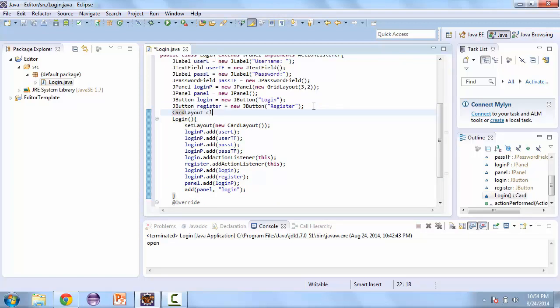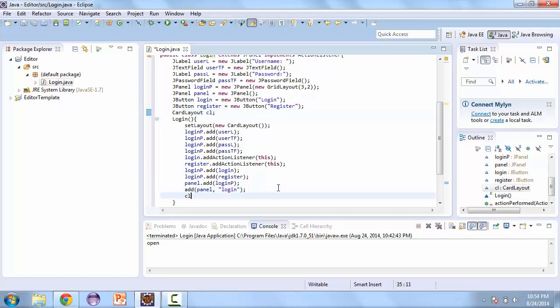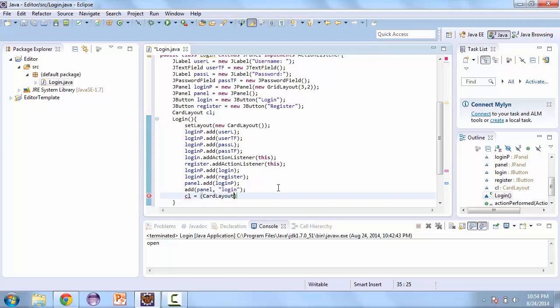Now we'll just call this CL. And here at the bottom CL is going to be equal to, now we'll cast card layout to get layout.